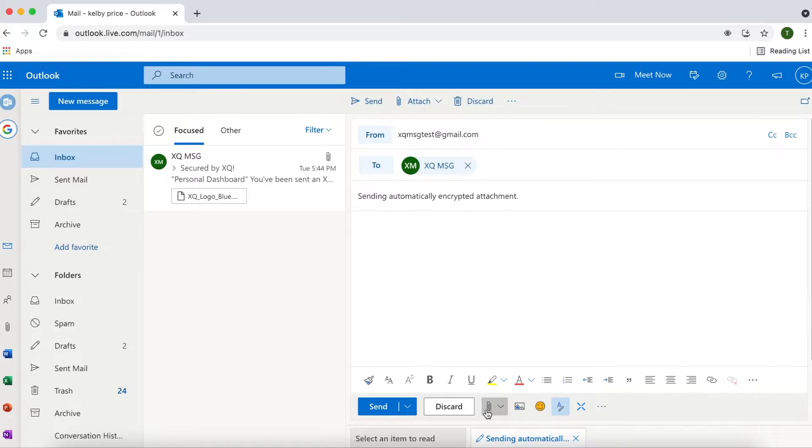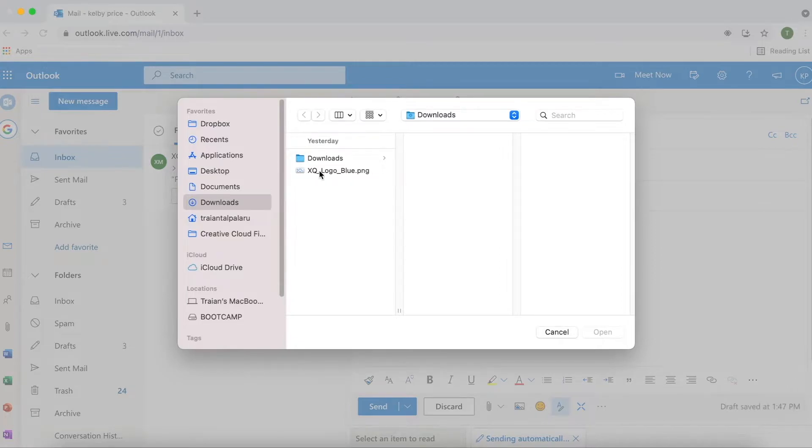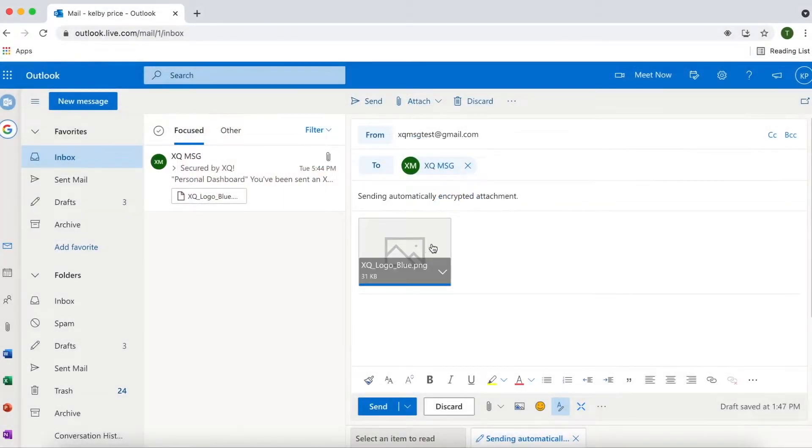To send a sensitive document, you can simply attach the document to the email. XQ Outlook add-in will automatically encrypt the email attachments on your device.